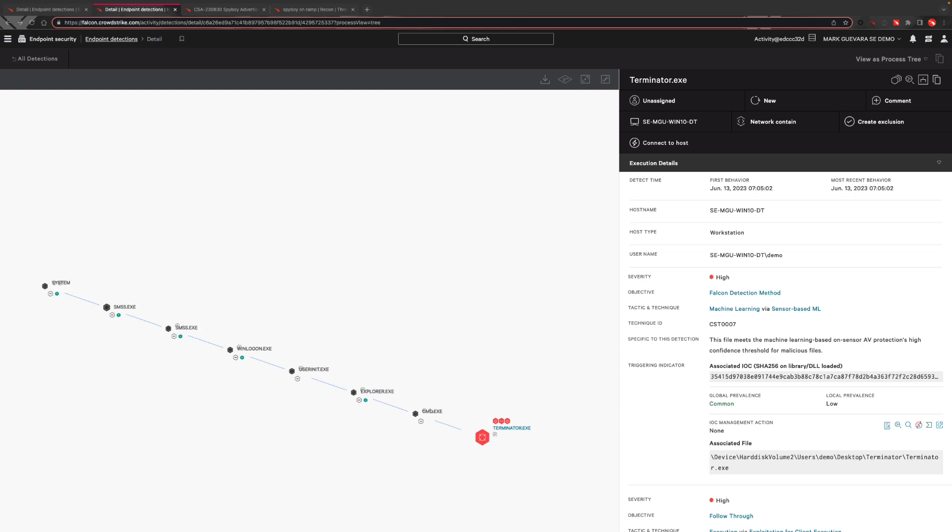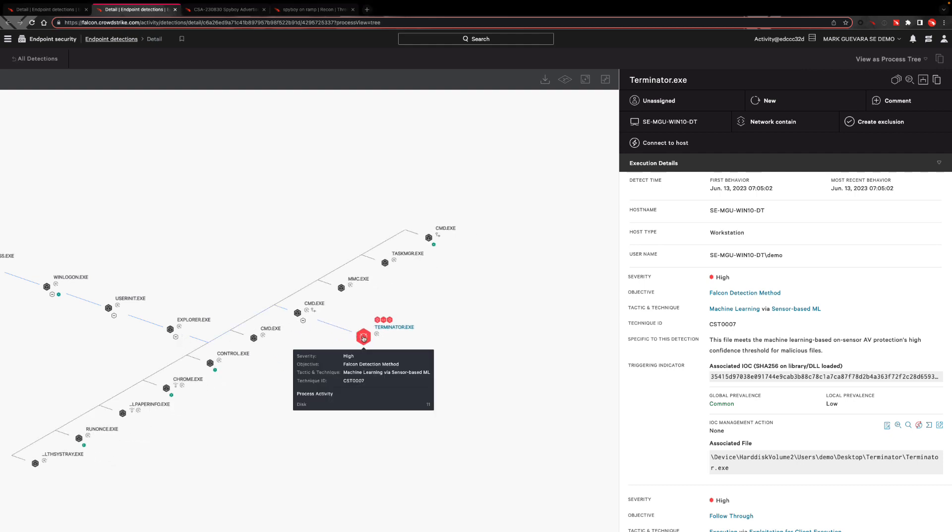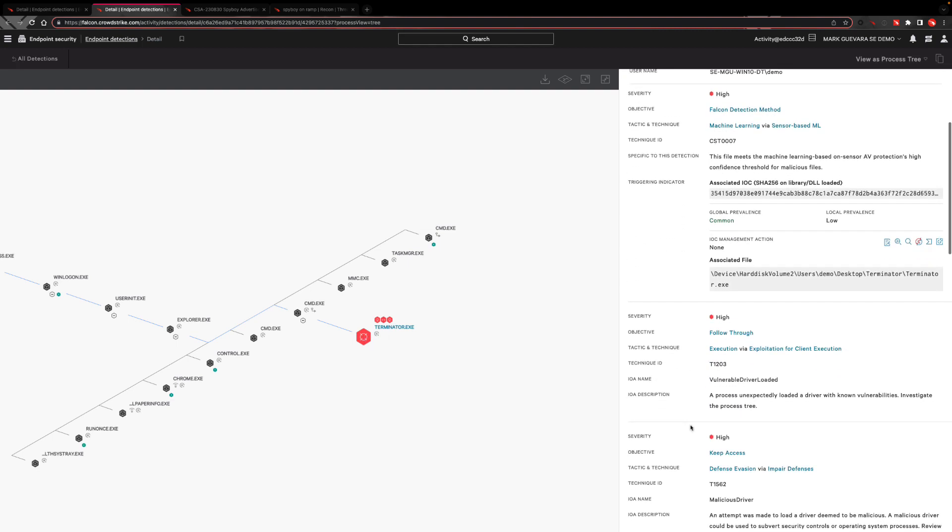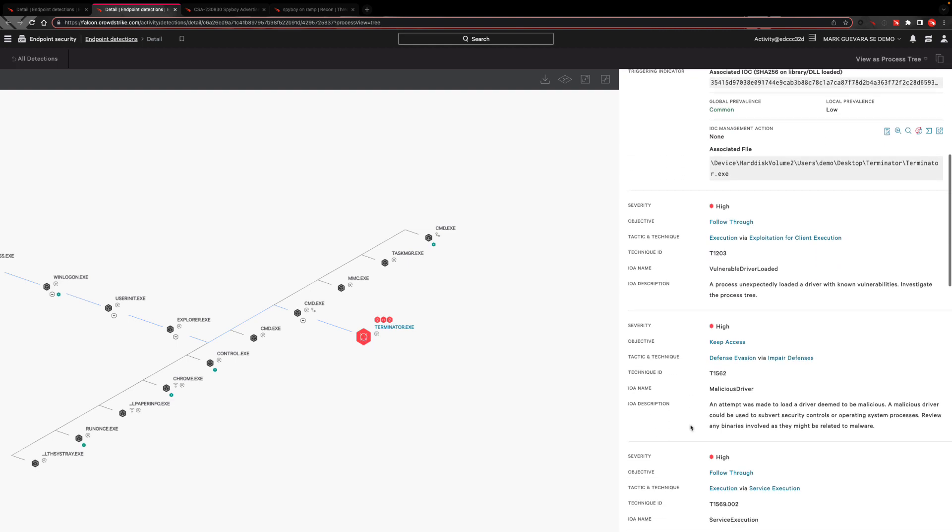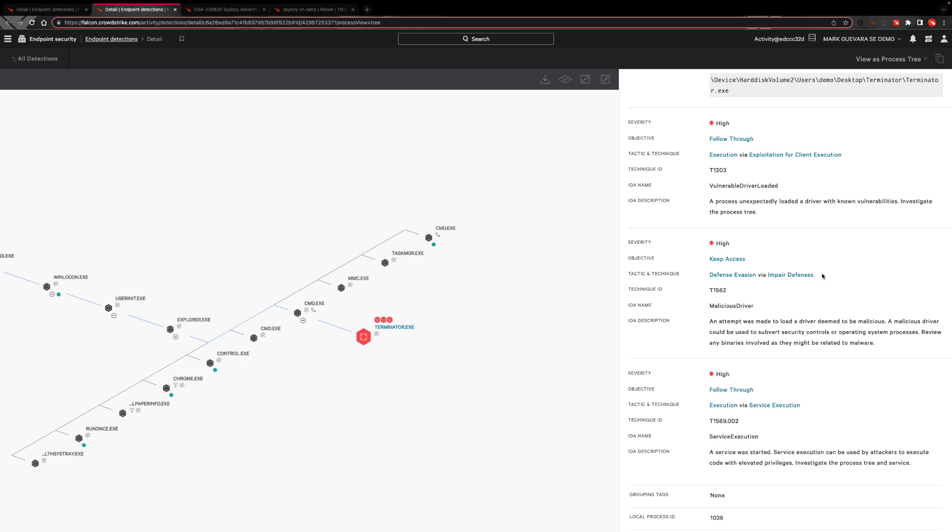But CrowdStrike's defenses will not stop there. Even if we run Terminator in a detection mode and let it continue to run, the file triggered several other defenses in which the Falcon platform alerted on, including protections that block suspicious usage of the Zamana drivers, and even attempts to impair defenses within the operating system.